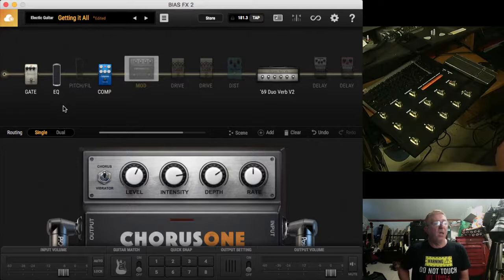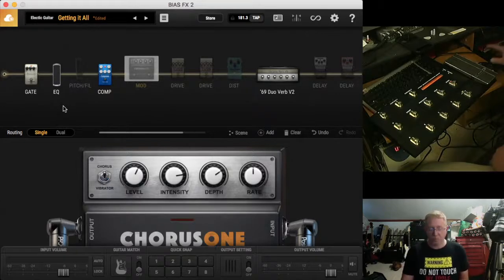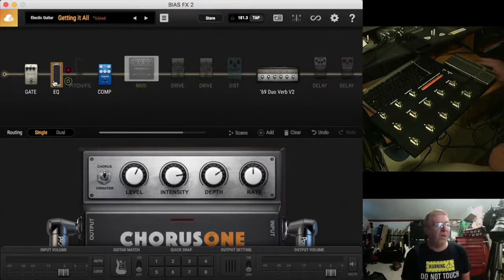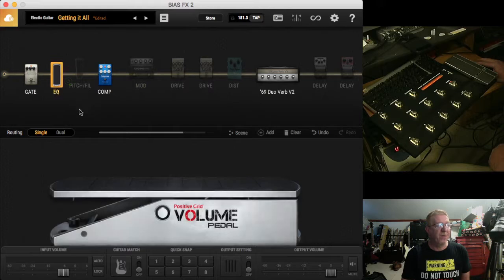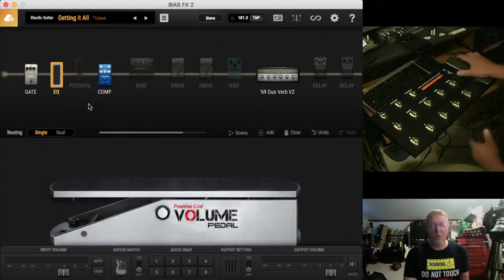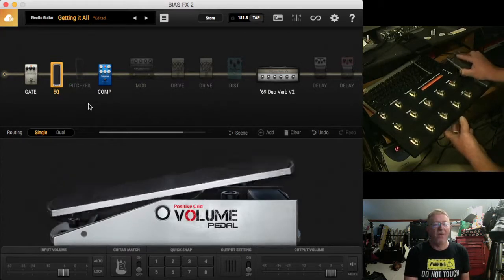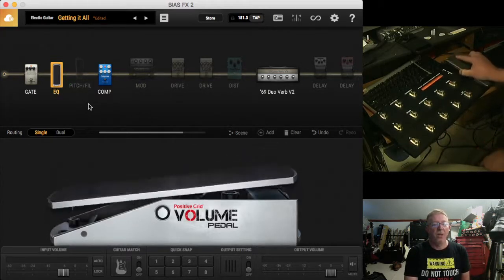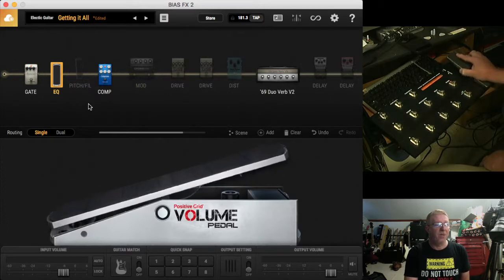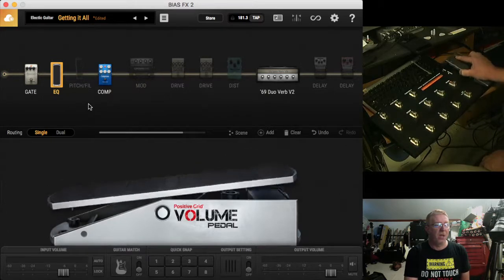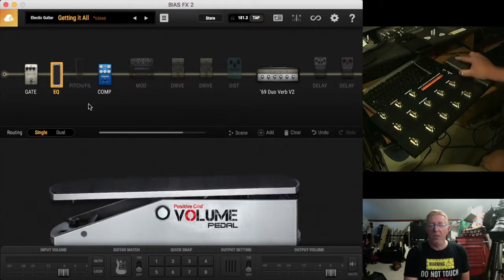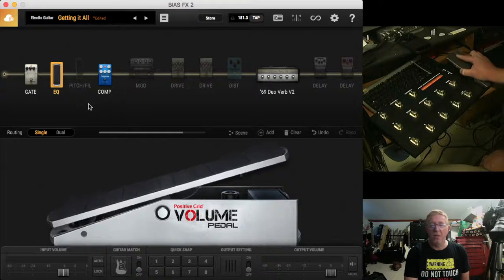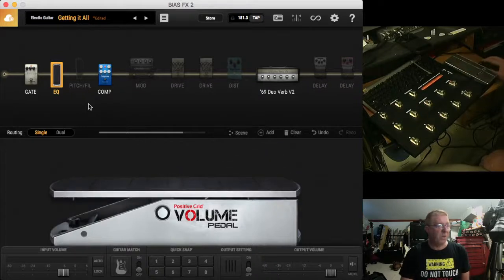On here, we have a volume pedal which I've already configured. And as you can see, as I move the volume pedal on the FBV, it's controlling the volume pedal on the Positive Grid Bias FX.